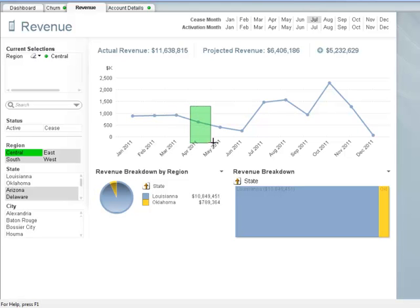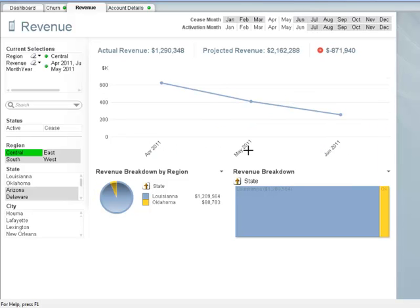Now, in our revenue chart, let's select the months of April, May, and June. After making that selection, we can see that the actual revenue for the three months leading up to our promotion was $1.29 million, which was $871,000 under our projected revenue.